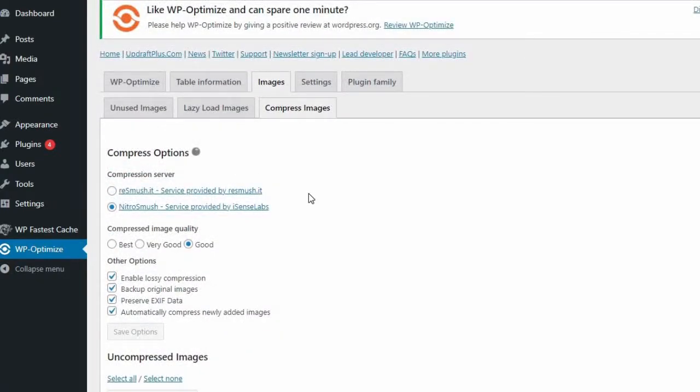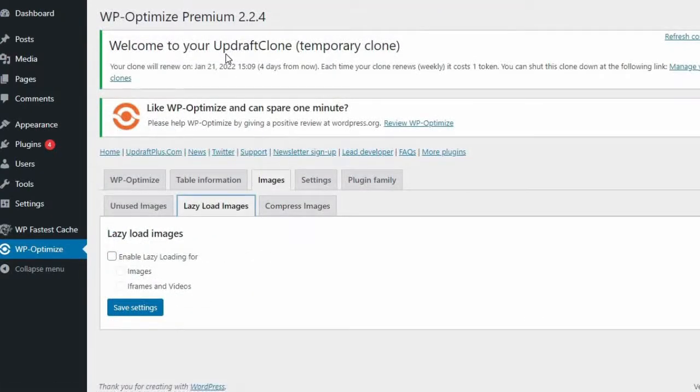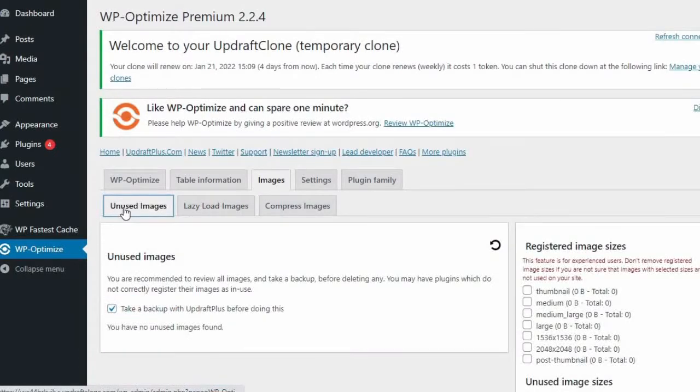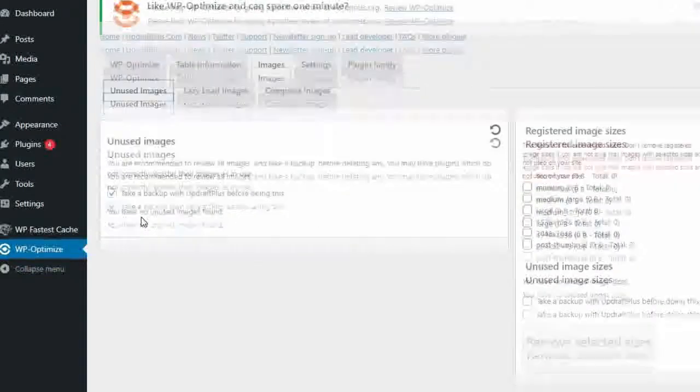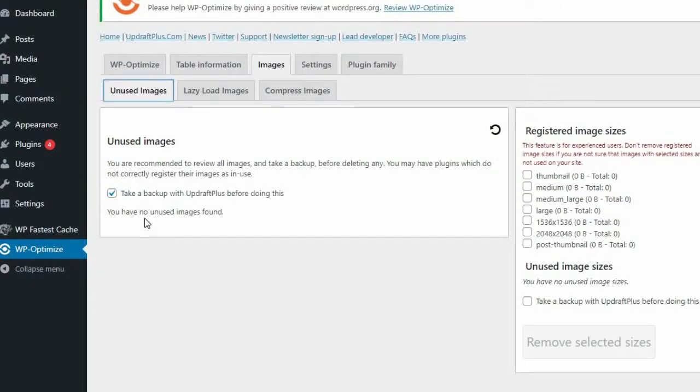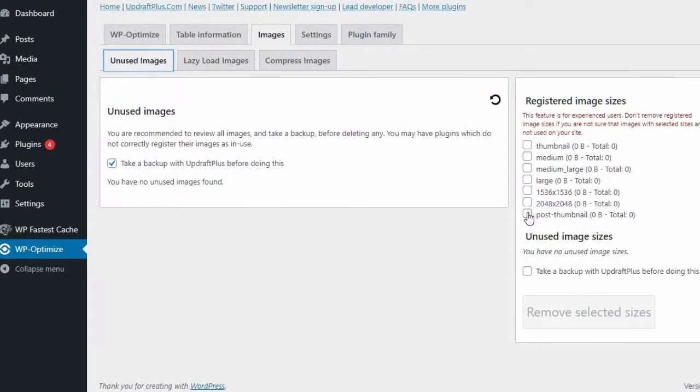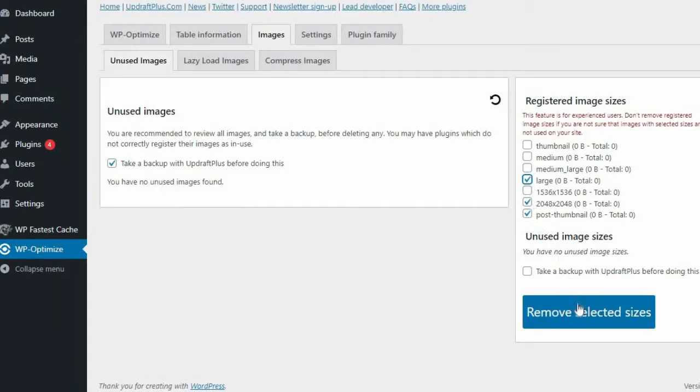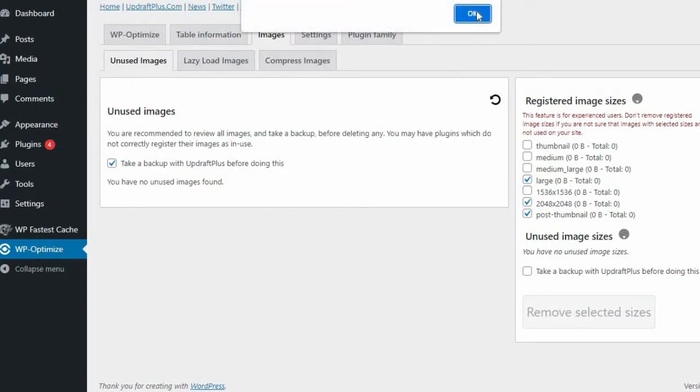There are also additional image compression features including the options to preserve XF data, backup original images should you wish to revert to the original, automatically set up your site to delete image backups which prevents your site from storing large original files that are no longer needed. You can also mark all images as uncompressed, which will let you compress your images again in a different format. You can even restore all your compressed images if you decide that you no longer want your images in a compressed format.